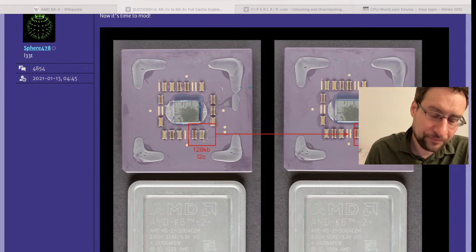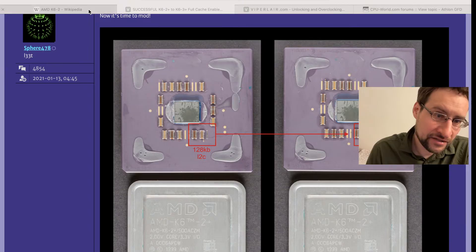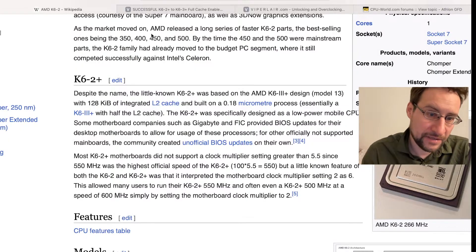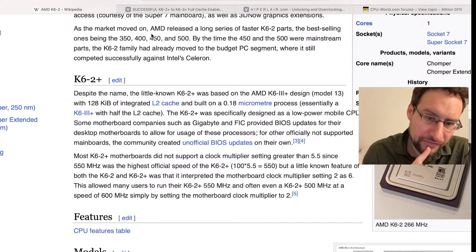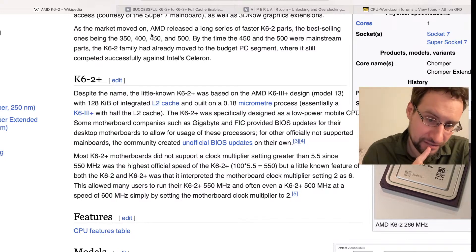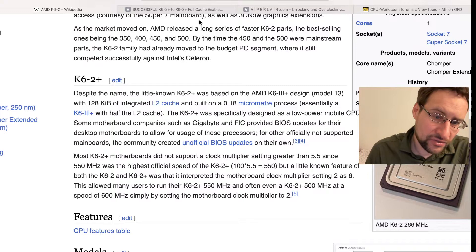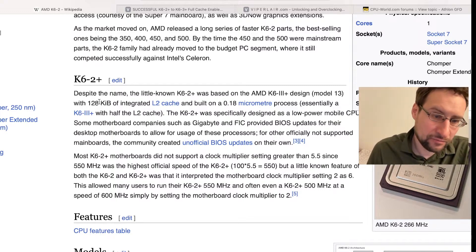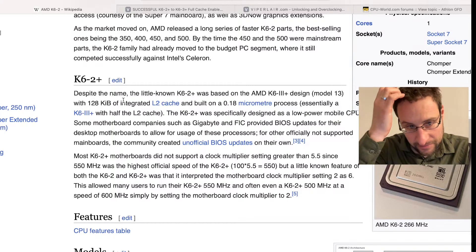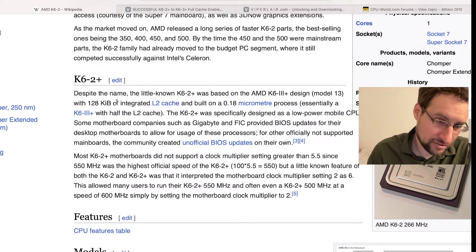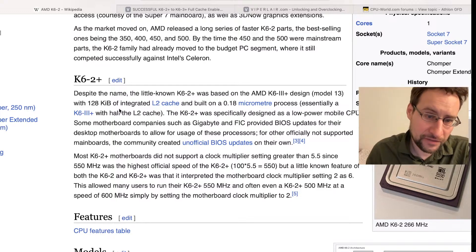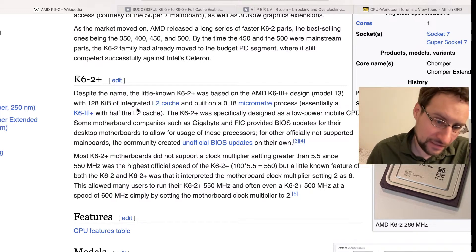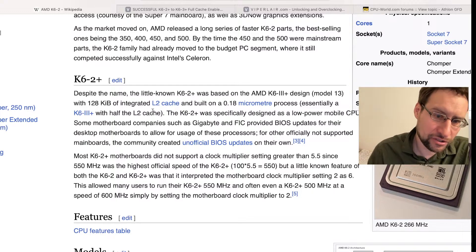The K6-3 Plus featured twice the integrated level 2 cache. Back in the day it was known as a differentiator that the K6-2 Plus shipped with half - 128K of integrated level 2 cache. But until about a year ago, it wasn't known that the die was actually identical.